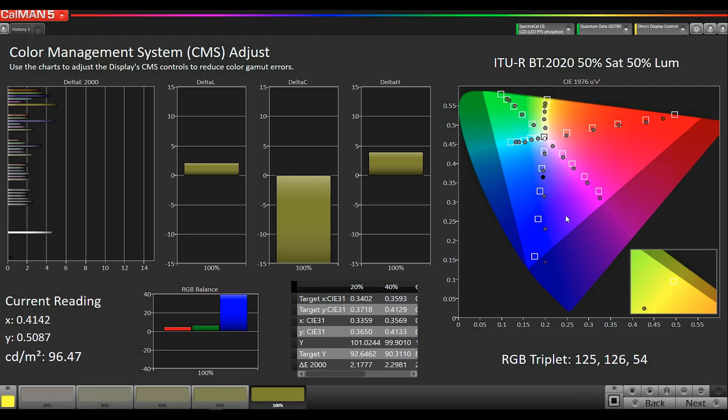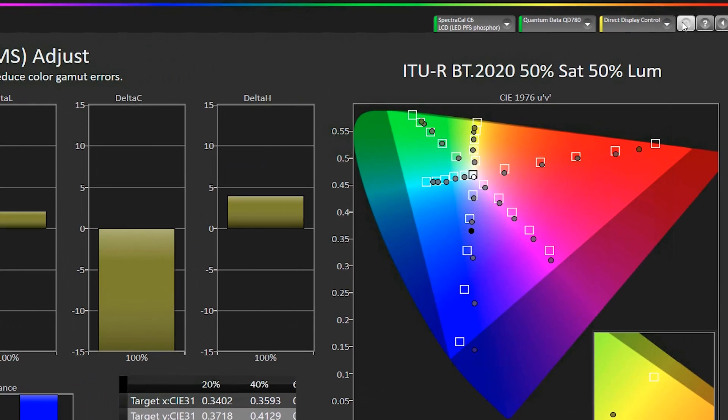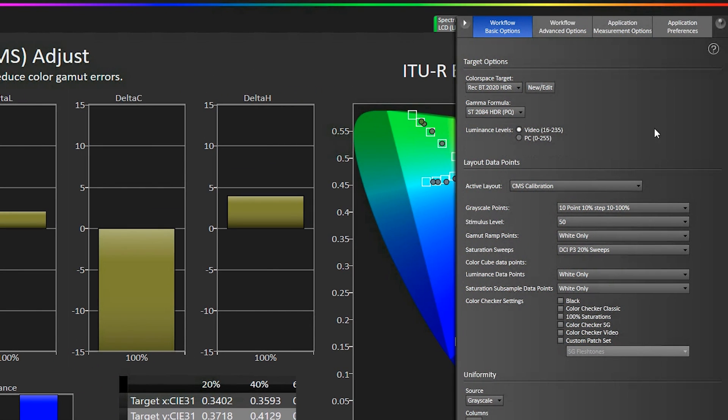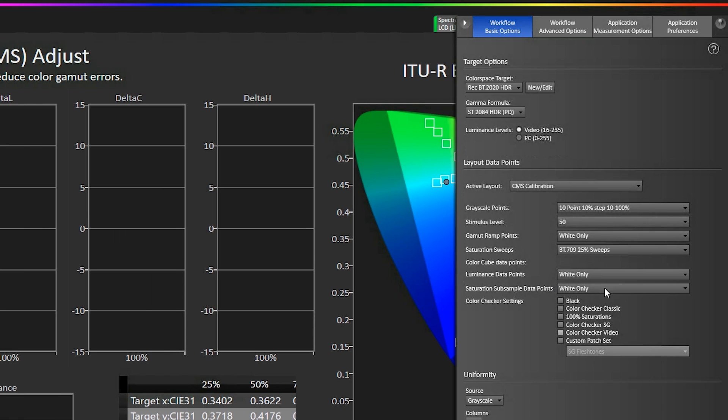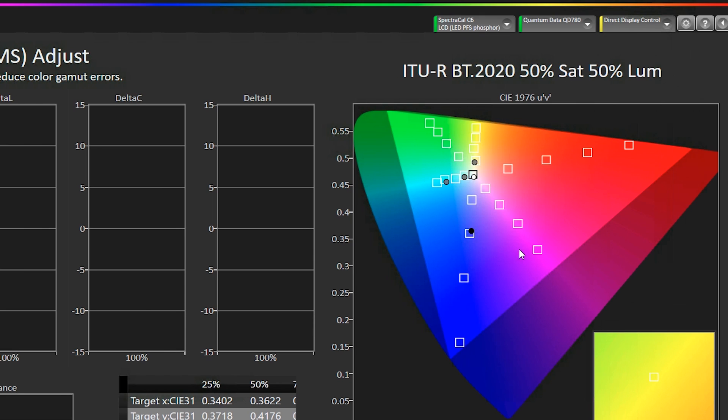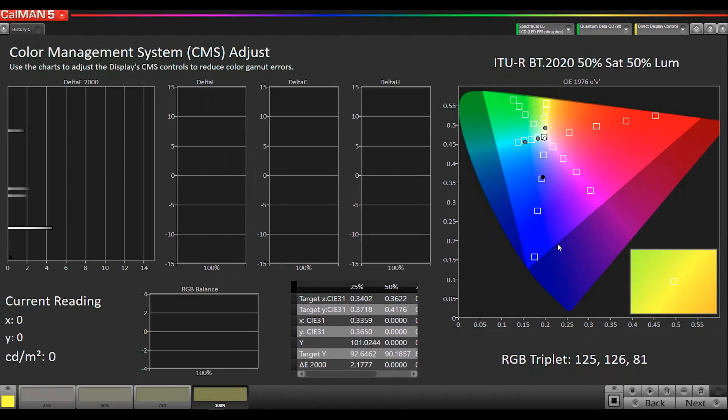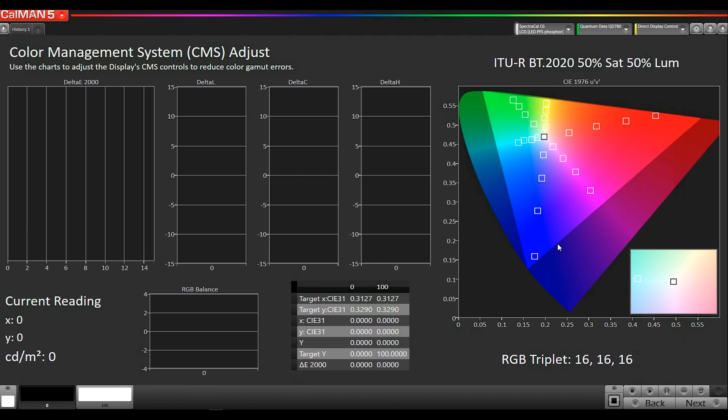One other thing that we've added for saturation sweeps for HDR or you could use it for SDR as well is Rec.2020 contained Rec.709 saturation sweeps as well. So I can go here and I can do the same test but with Rec.709 to see how Rec.709 signaled colors in a Rec.2020 container would actually behave. So I could do a saturation sweep for the Rec.709 primaries.